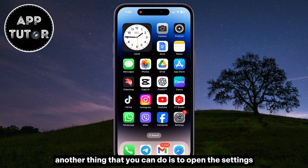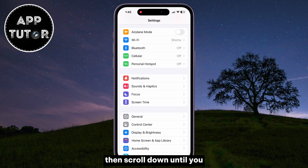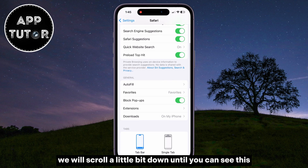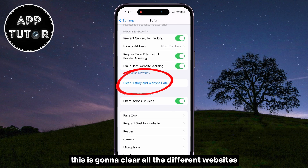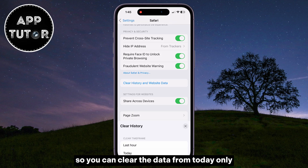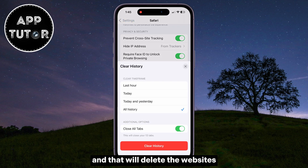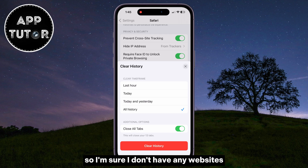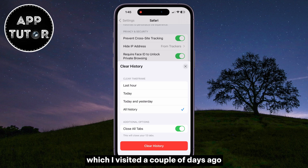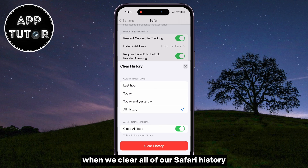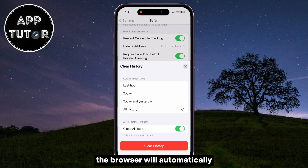Another thing you can do is open the Settings on your iPhone, then scroll down until you see the Safari section and click on it. After that, scroll down a little bit until you see the Clear History and Website Data option. This is going to clear all the different websites that may have something malicious, and it will also clear all the data. I like to clear the history from all time, so I'm sure I don't have any websites from a couple of days ago that were malicious or suspicious. Make sure that the Close All Tabs option is enabled so the browser will automatically close all open tabs when you clear your Safari history.